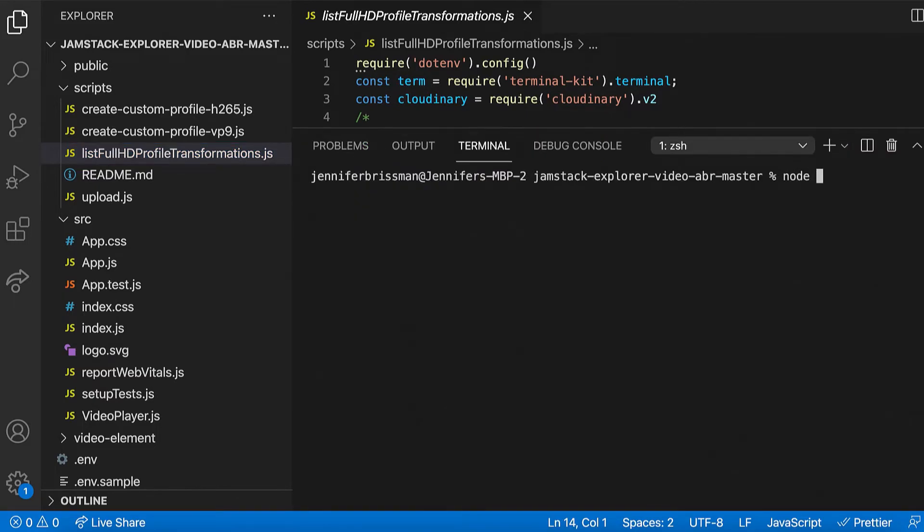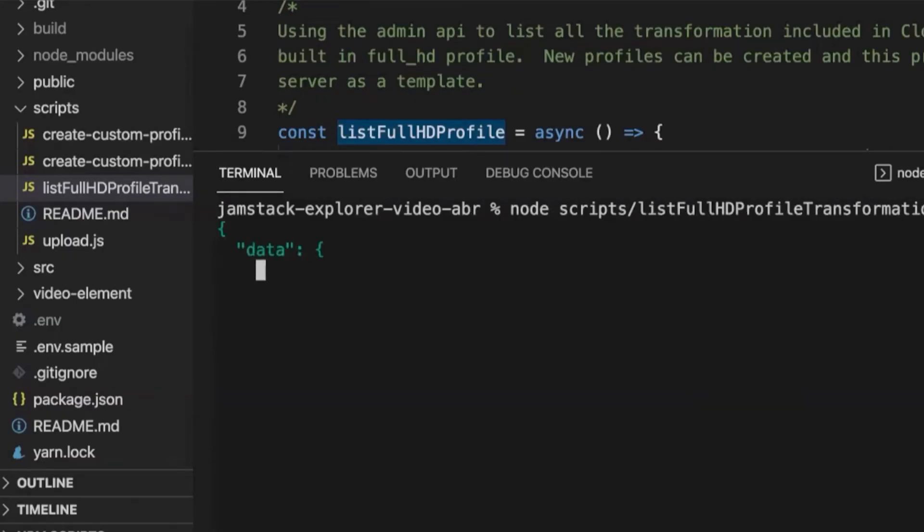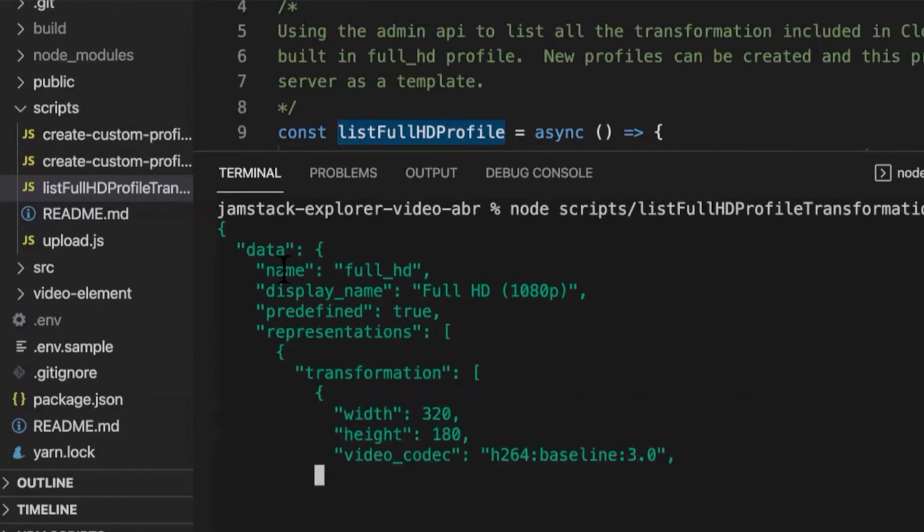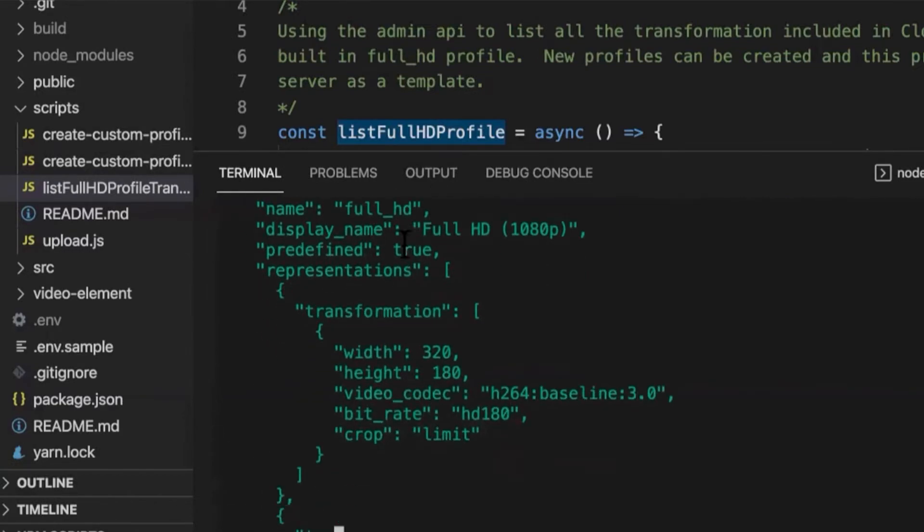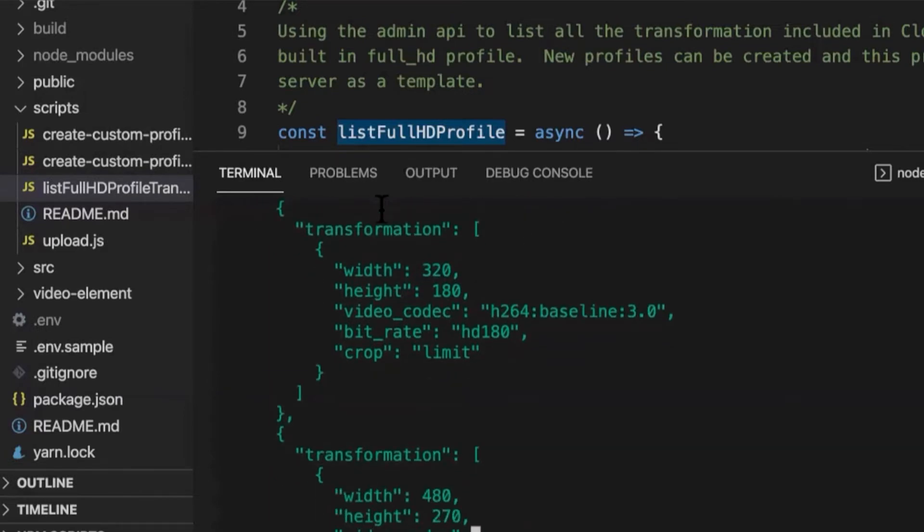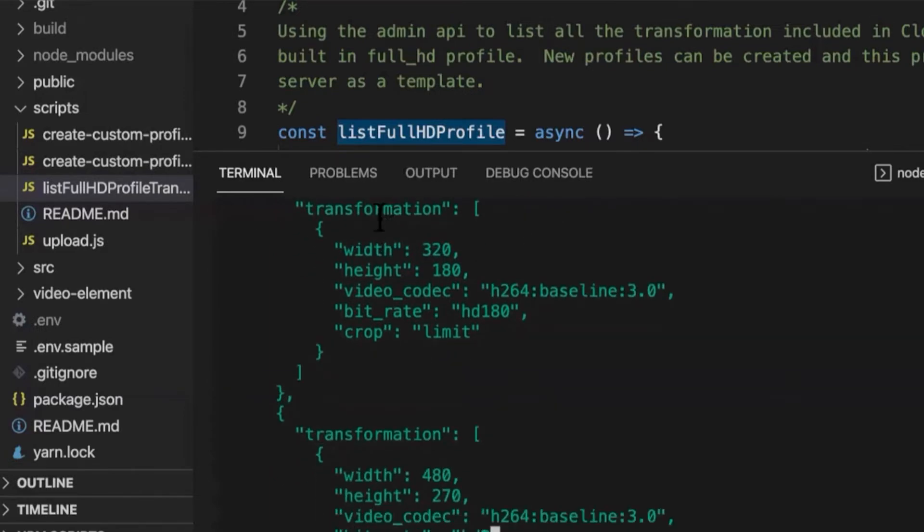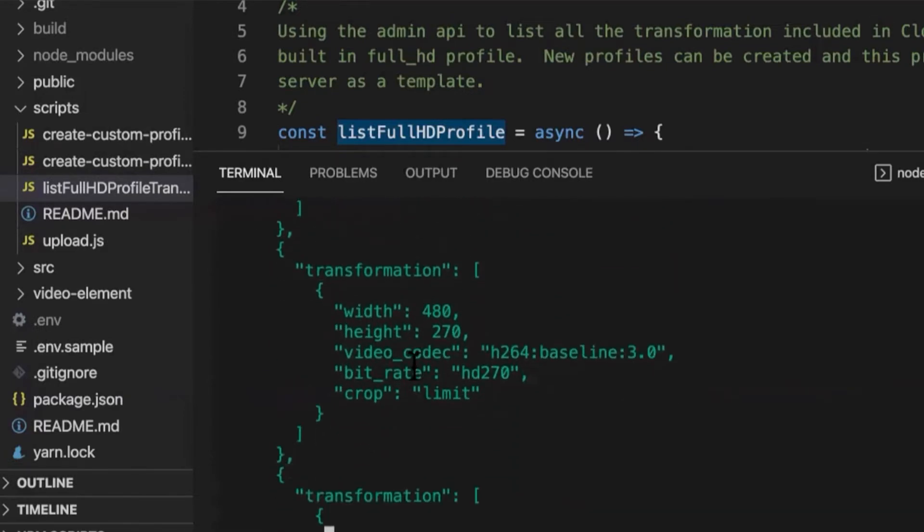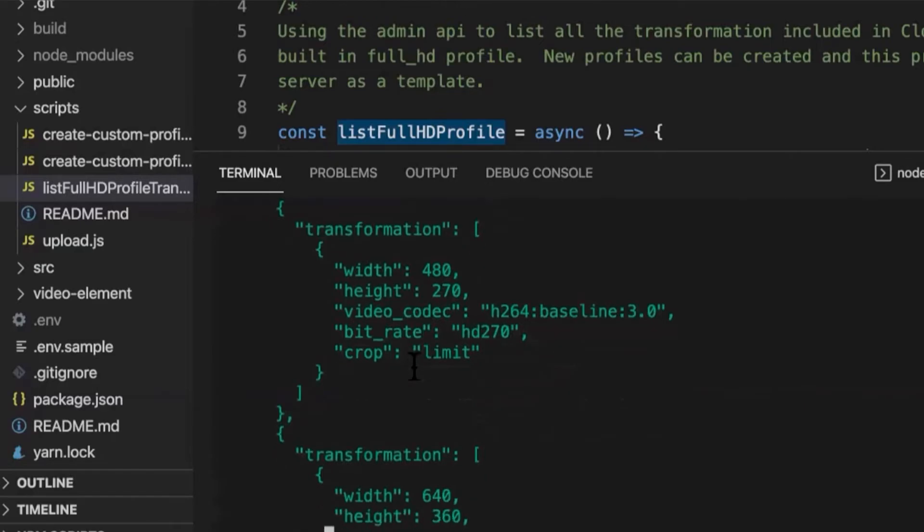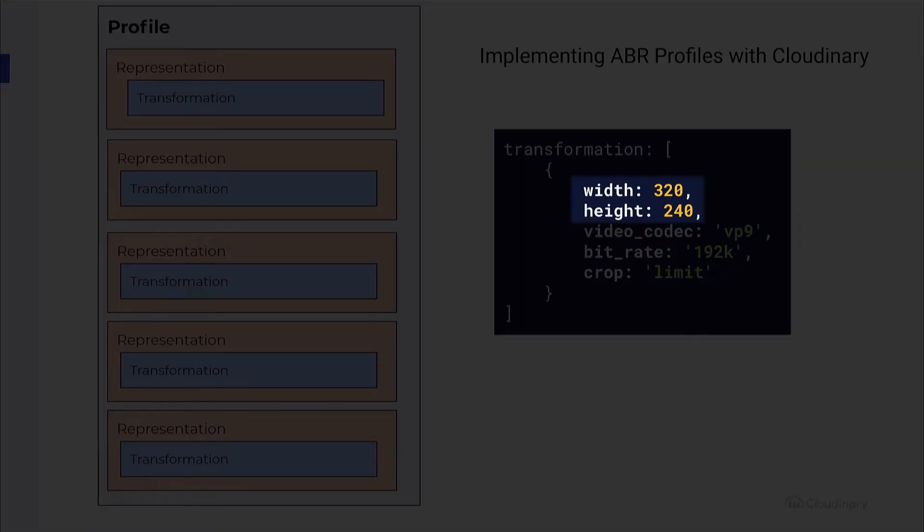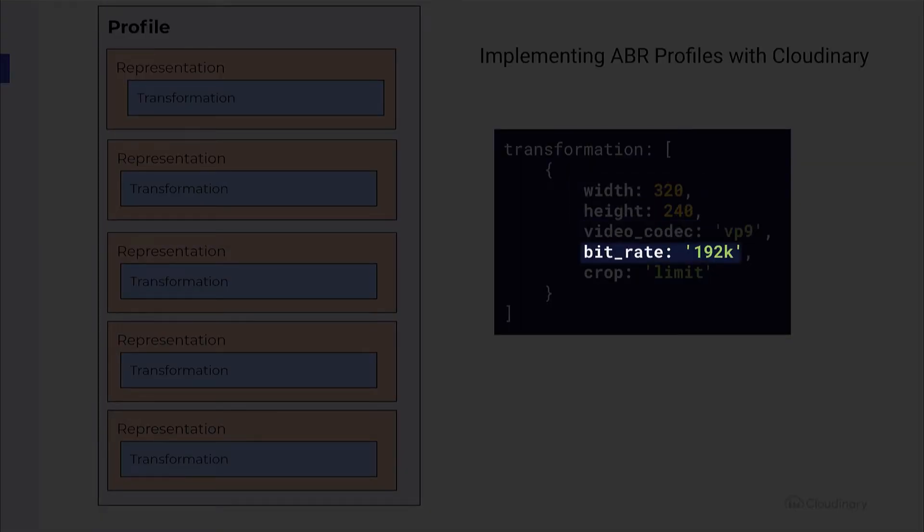We can run this script from the root. As you can see, we are getting back a response from Cloudinary. You can see the display name of the profile, ListFullHDProfile. Then our profile representations, which are an array of transformations. Just as we showed in the slide, each of these transformations has a resolution in terms of width and height, a video codec, a bitrate, and a crop.